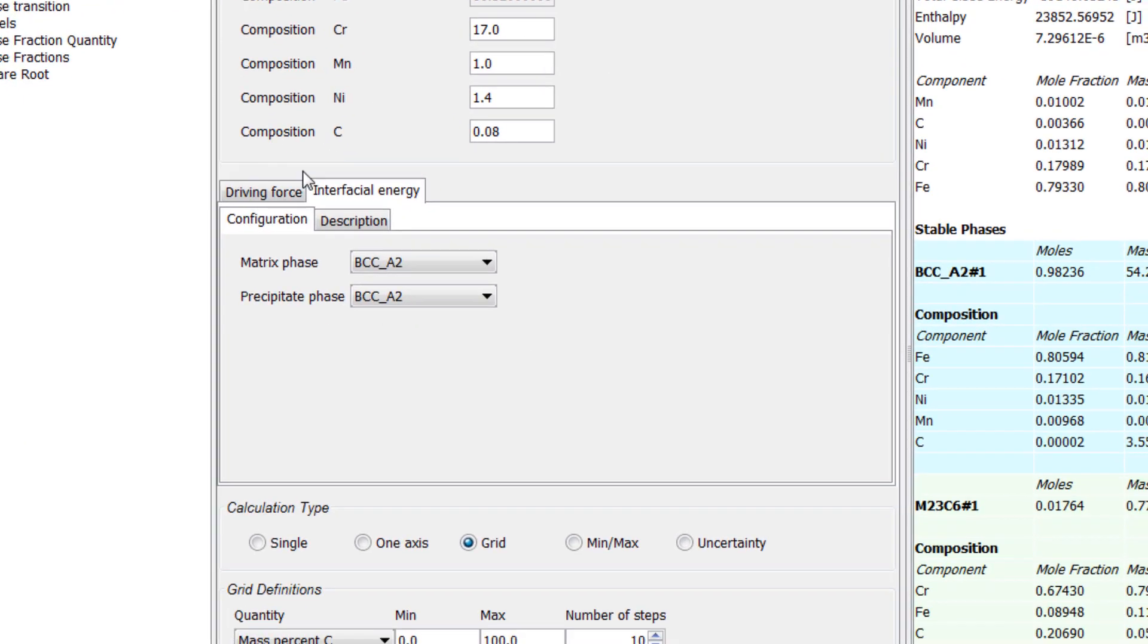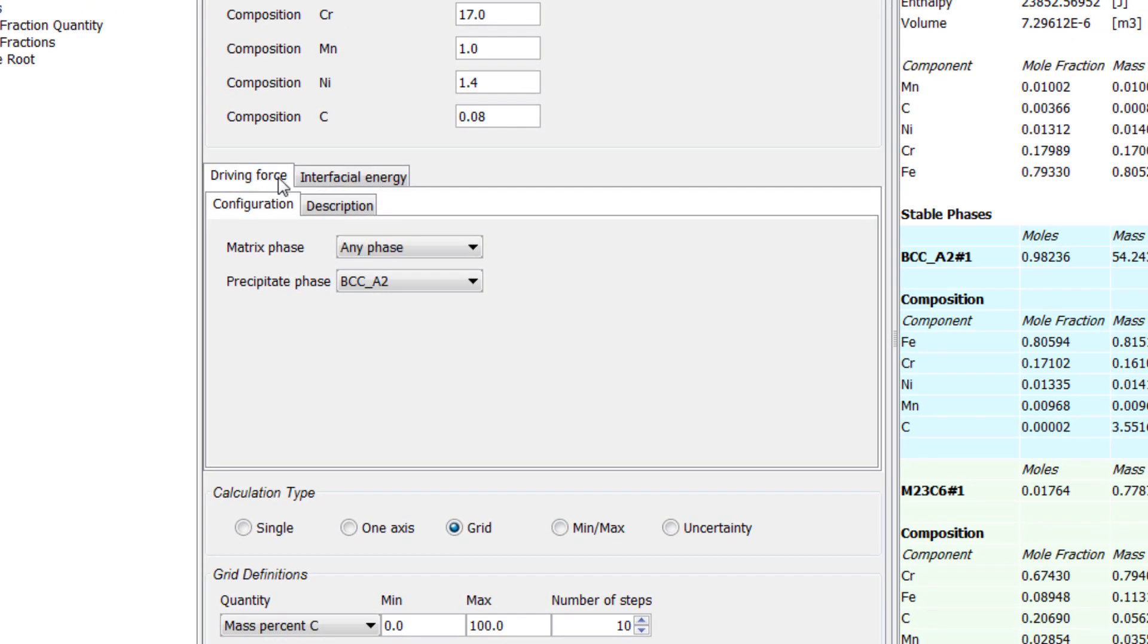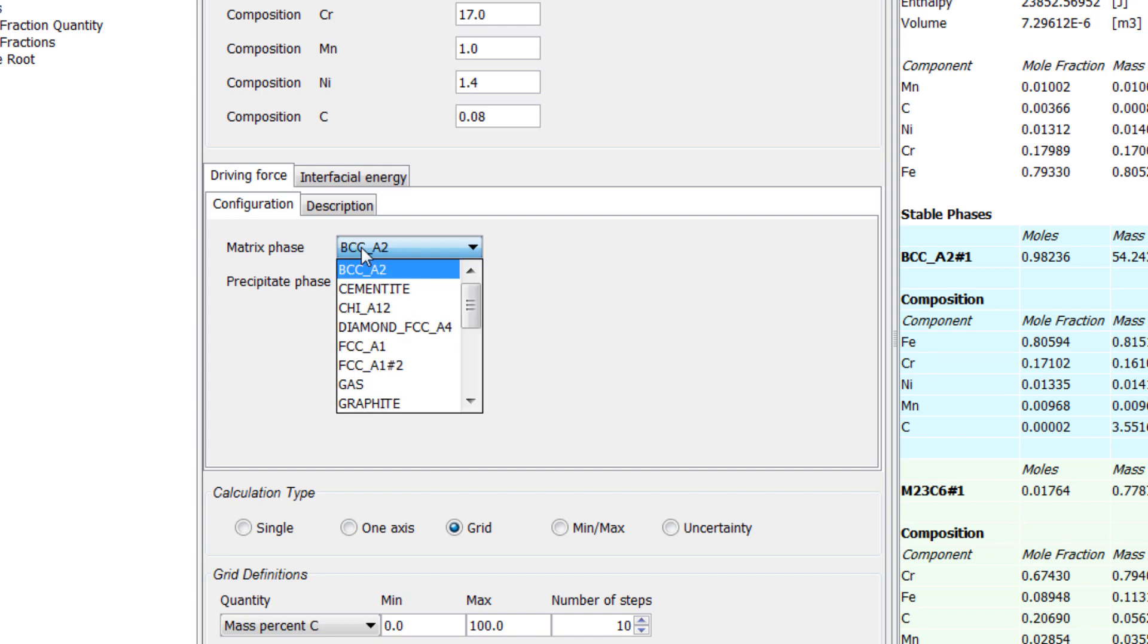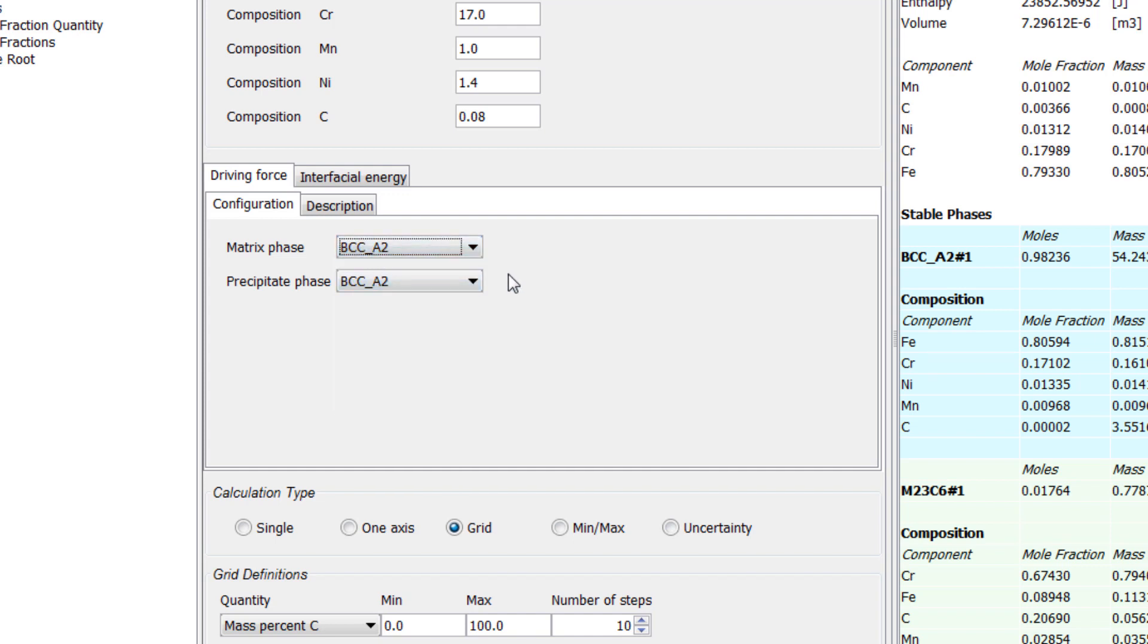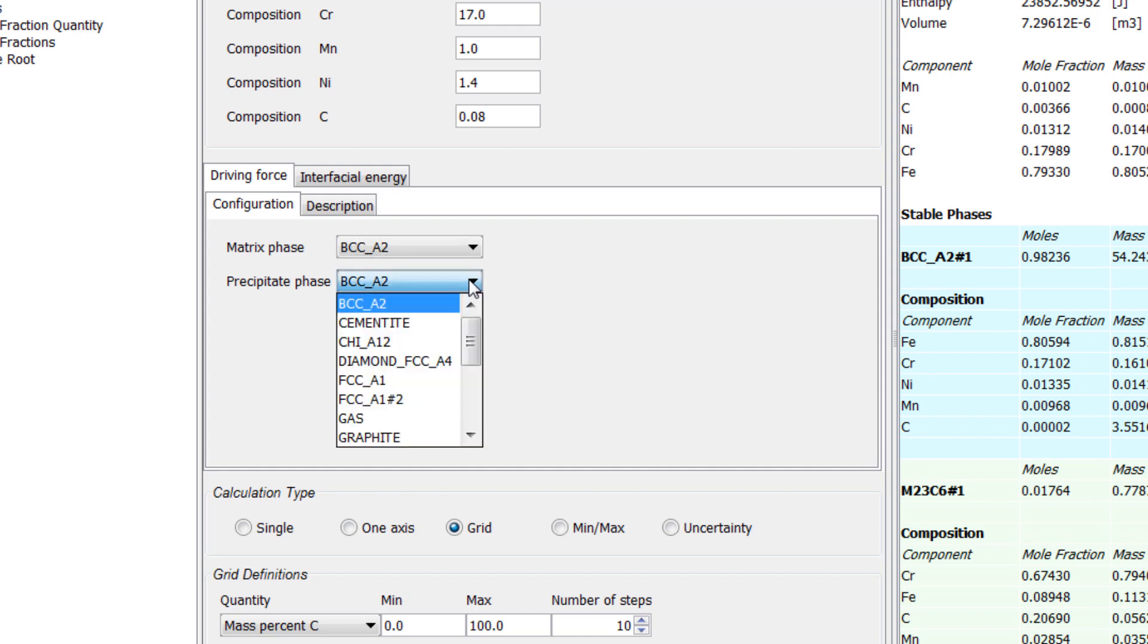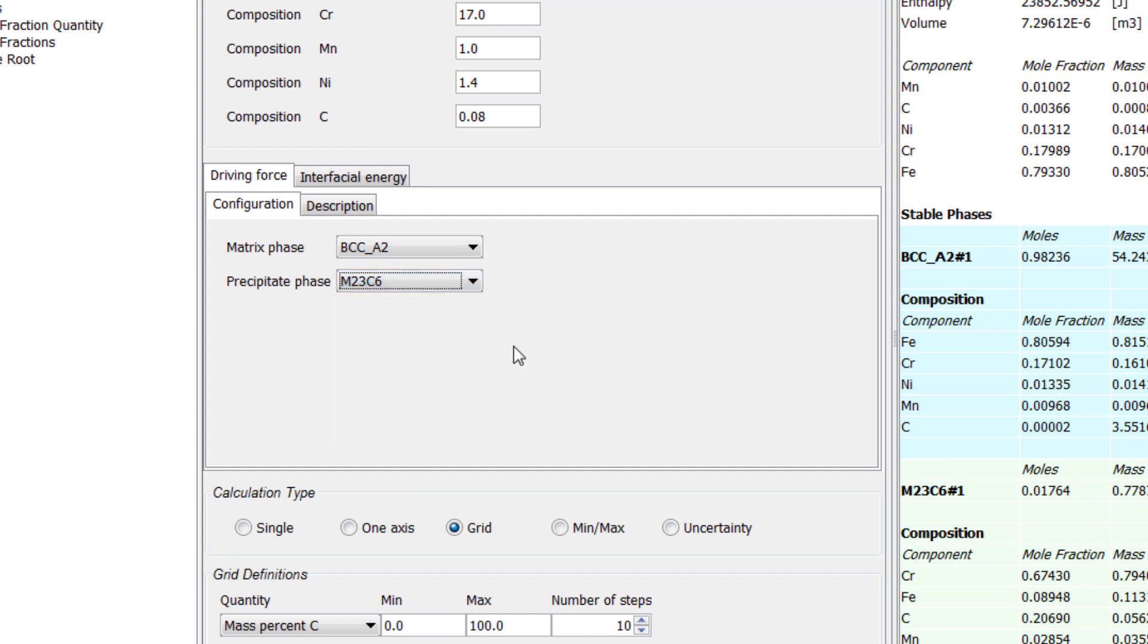Select the Driving Force tab and set the Matrix phase to BCCA2, because that is the phase that makes up most of the alloy at 650 degrees, as we saw in the equilibrium calculation. Set the precipitation phase to M23C6, because this is the phase for which we are calculating the driving force.